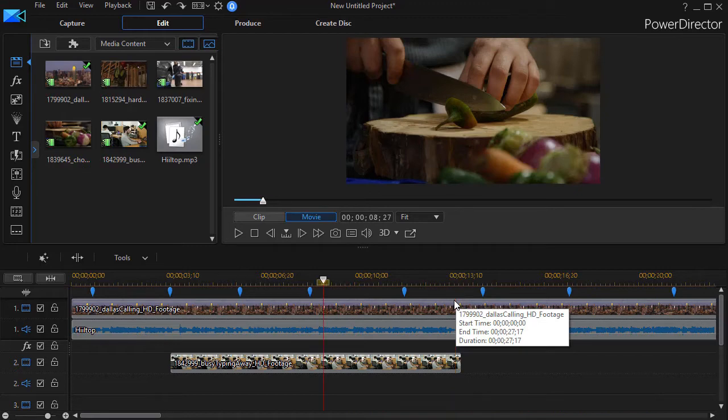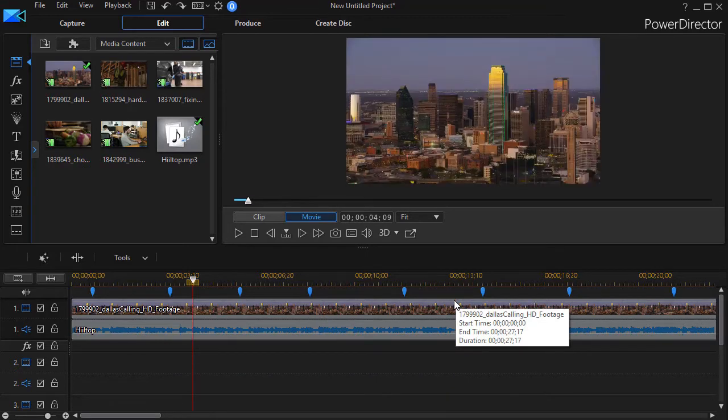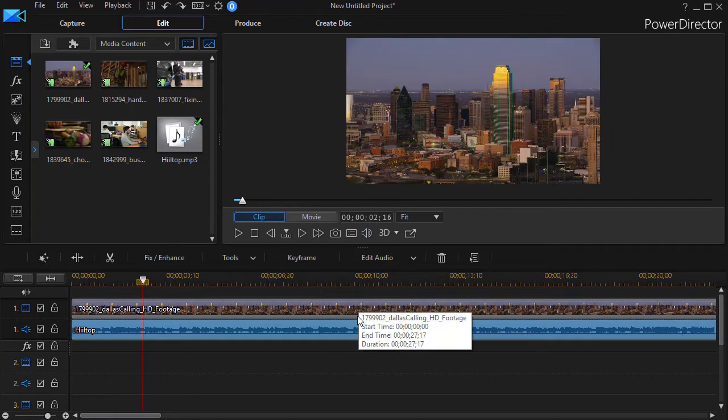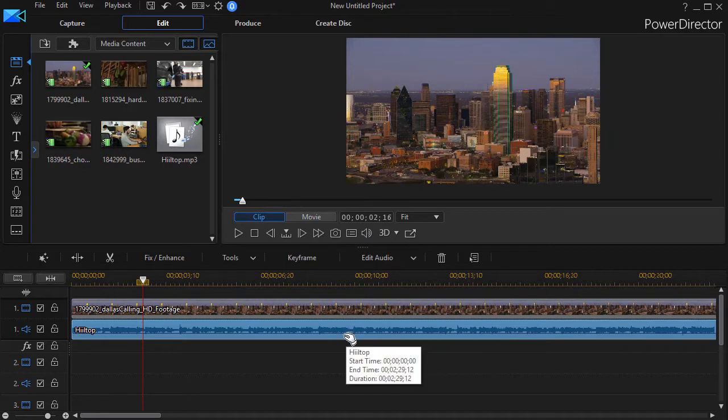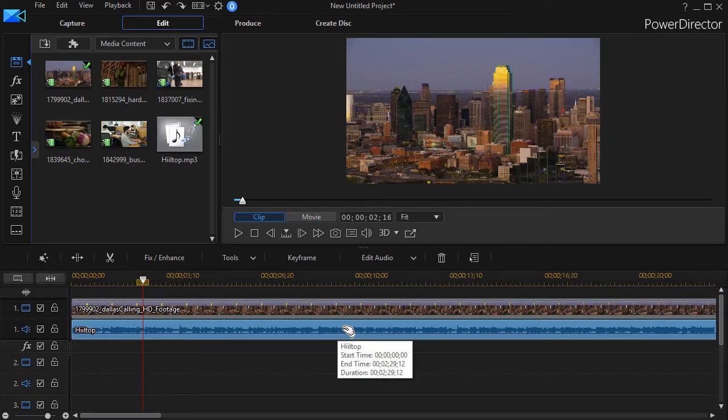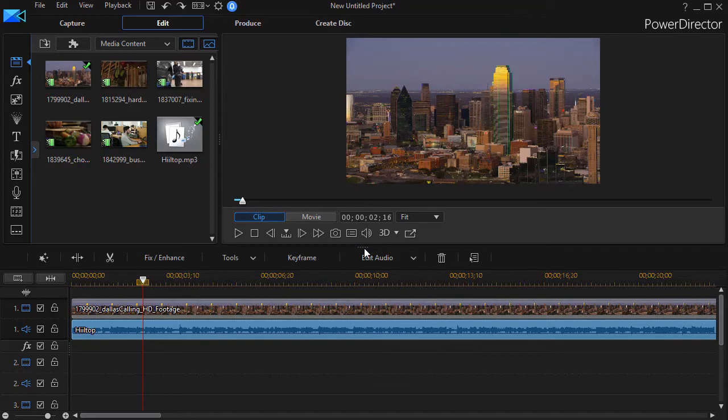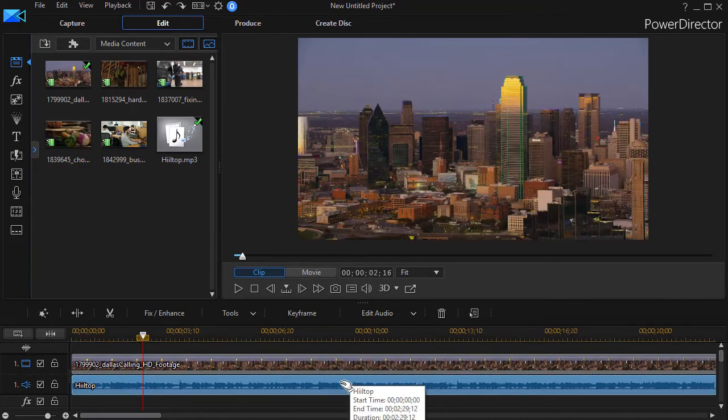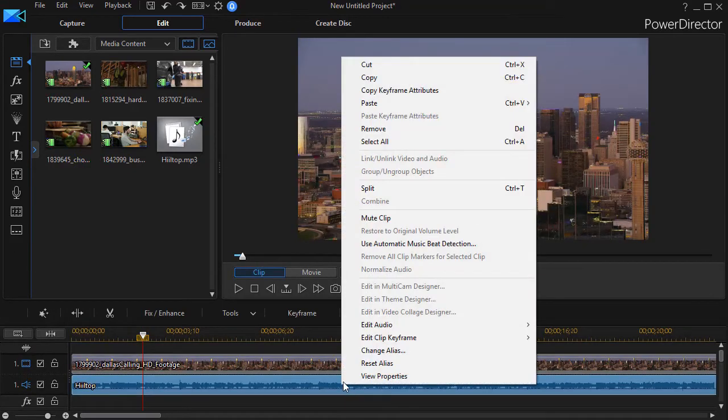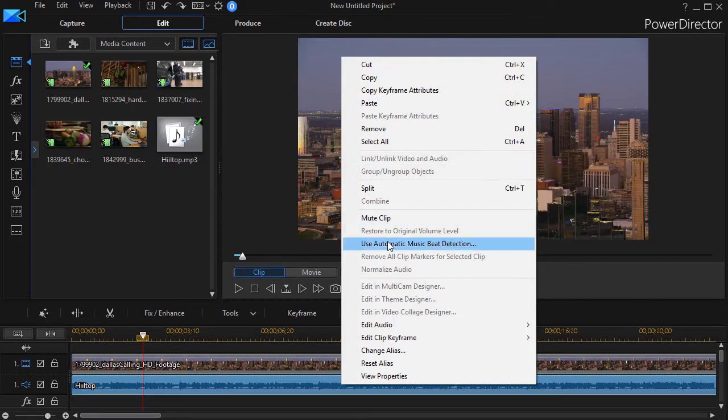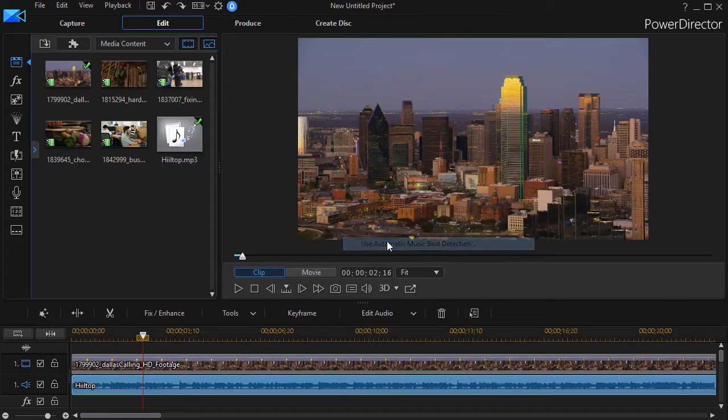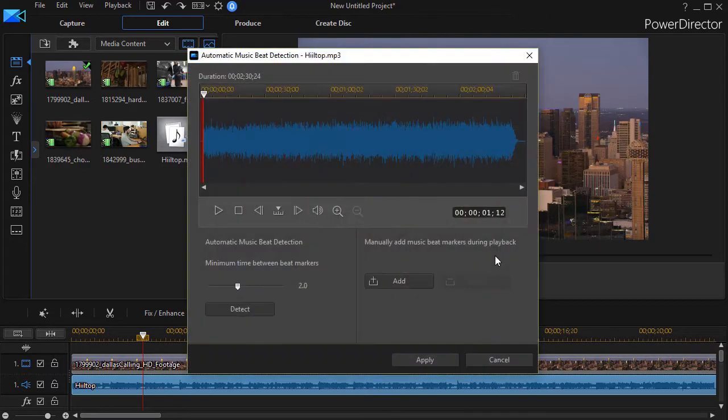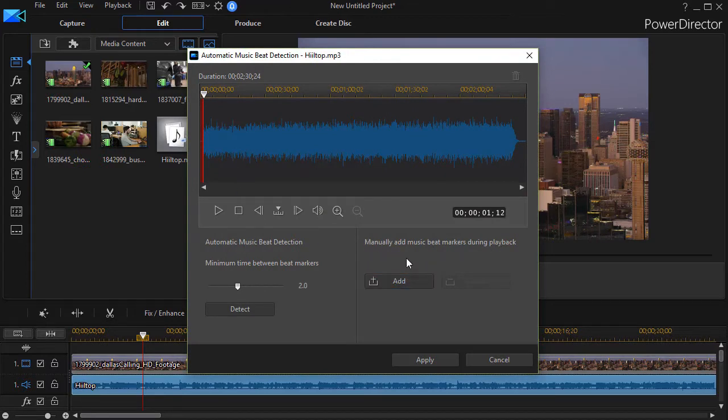I'm going to Control Z out of some of these changes here, and we'll use the second method for beat detection, which I often prefer. So what I'm going to do is we'll make this a little larger here. We'll right click on our audio track again and also choose Use Automatic Beat Detection. Same error message, but now I'm going to use the manual beat detector.